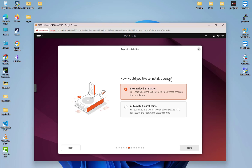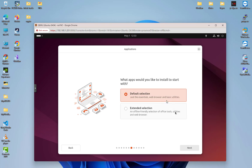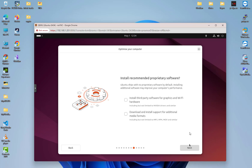How would you like to install Ubuntu? We choose interactive installation option and we will keep just with the default selection. We don't want an extended selection. We can also install some third-party software for graphics and Wi-Fi hardware. If you're installing Ubuntu on your laptop or something like that, you can choose these options here.